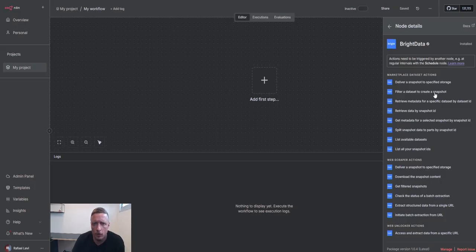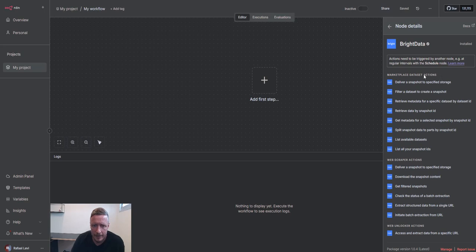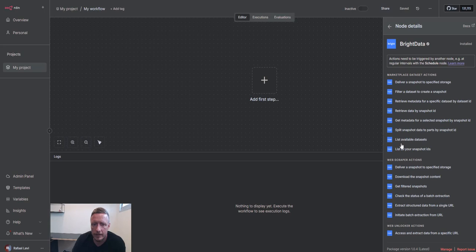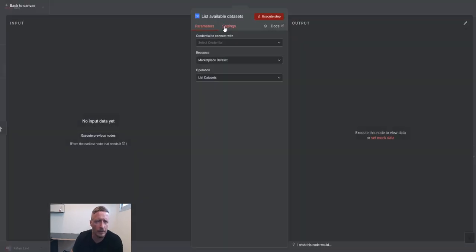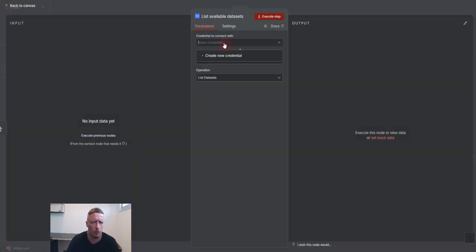Now let's go one by one. Marketplace data sets. So we have a few actions that we can do with the marketplace data set and the way I would approach it is A, list available data sets. And let's go ahead and actually do this thing. So step one...